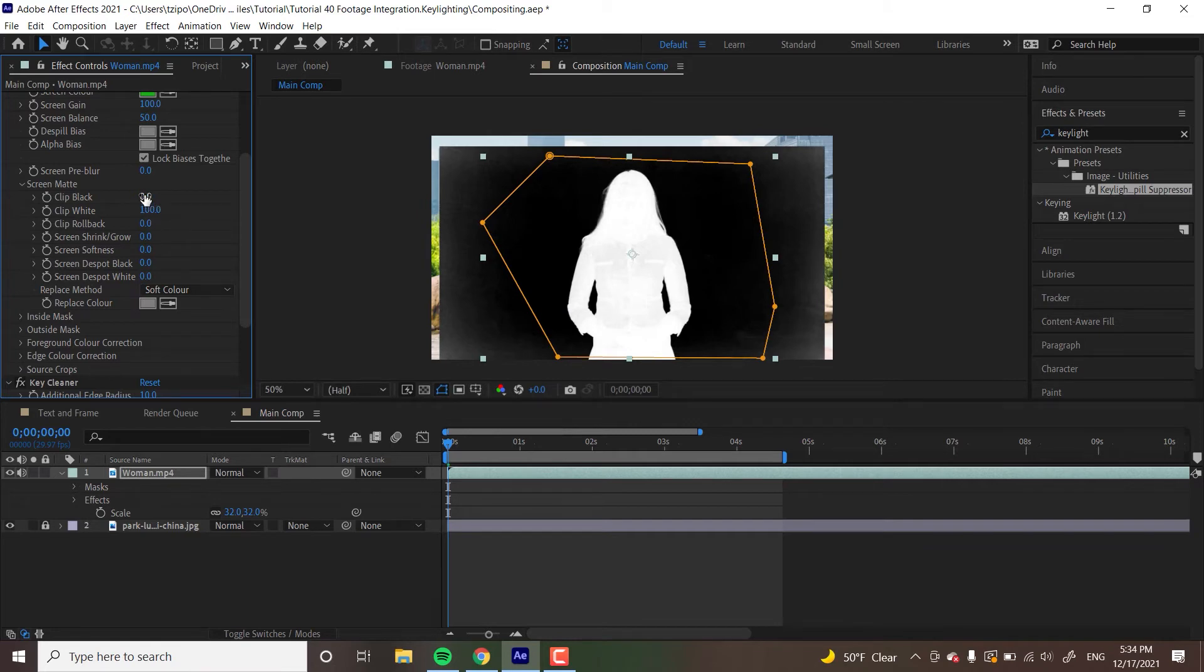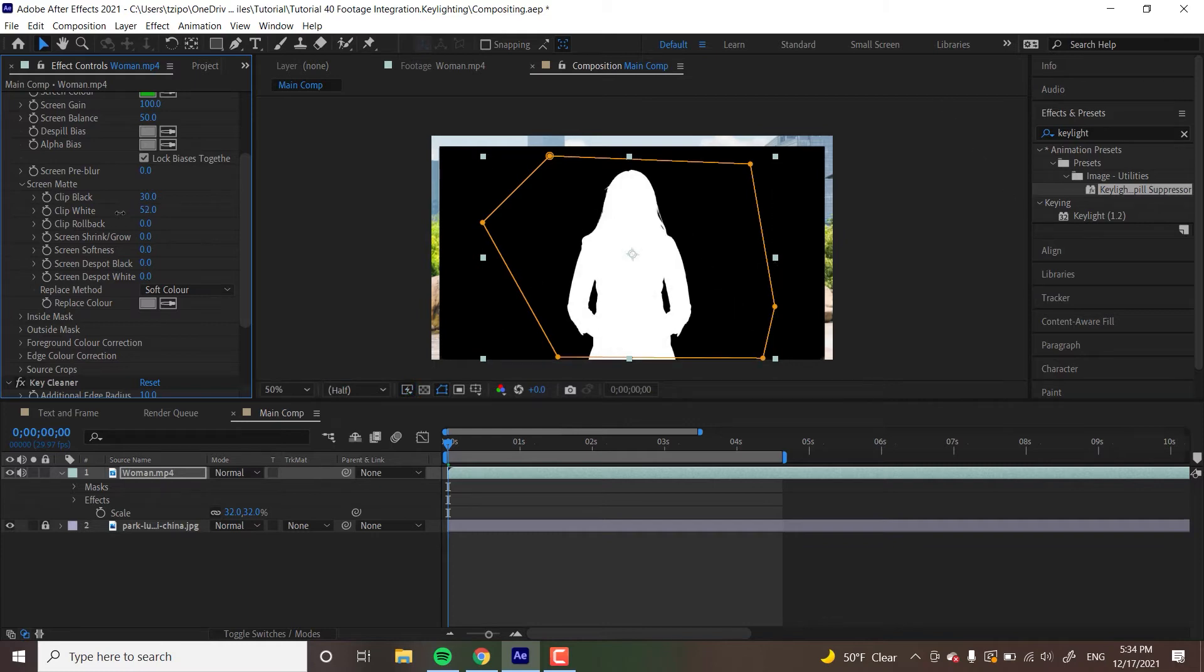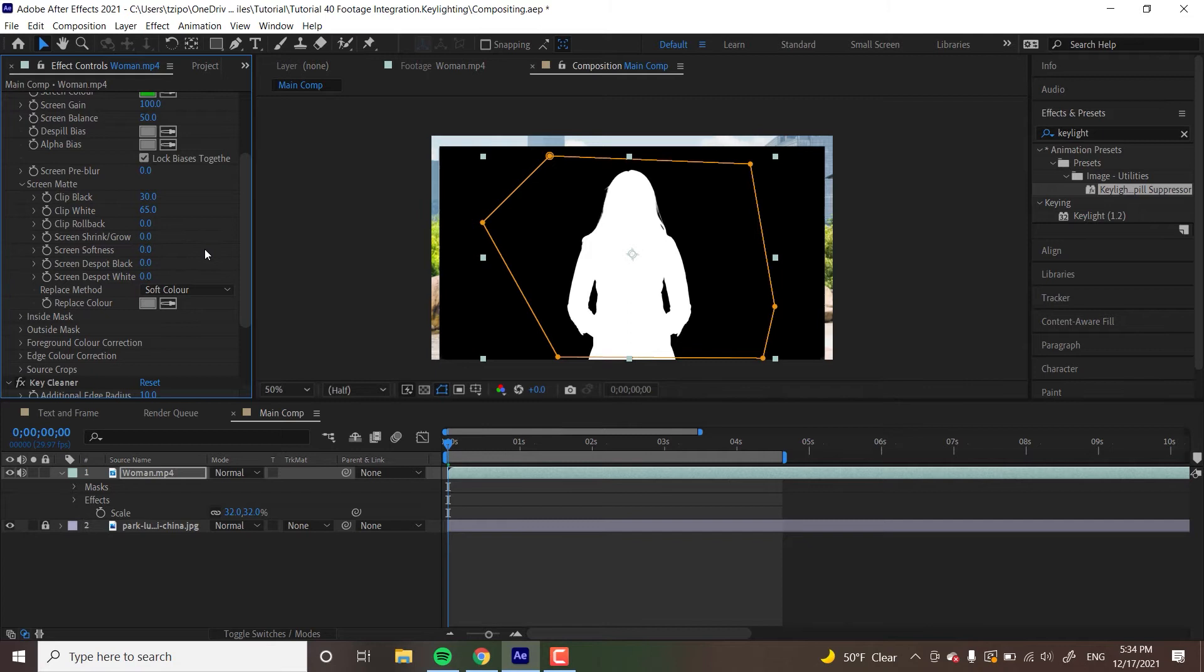I actually want my clip black. I'm going to put it around 30 points to see how that looks. Okay. Not bad. It got rid of a lot of that dark gray. All right, let's pull back the white perhaps. How's that going to look? I'm going to put it up to 65 and see how that looks. I'm going to experiment with my settings over here and then I'm going to check how it looks at the end. Is there anything else that I want to do here? Screen softness, screen shrink and grow. And clip rollback refers to if you mess too much with the clip black and the clip white, clip rollback kind of softens both of them together. So it's not too aggressive. Screen softness just again, softens the edges of your screen.